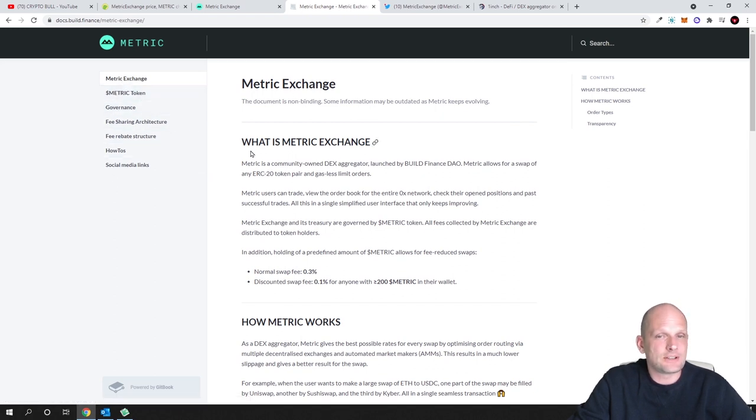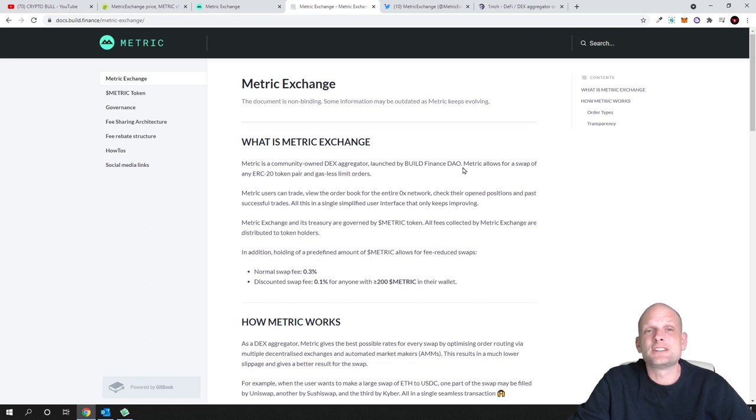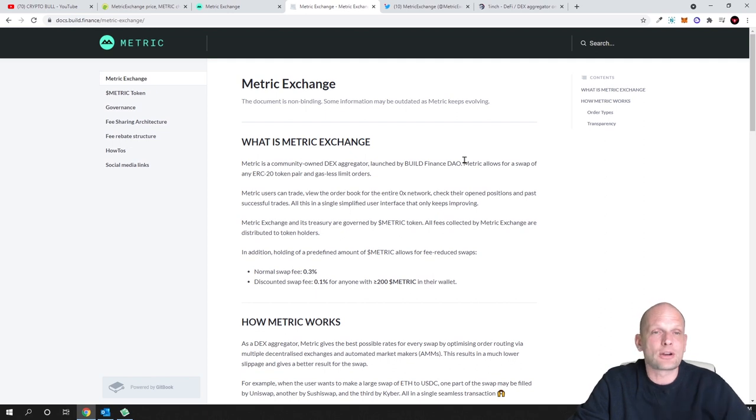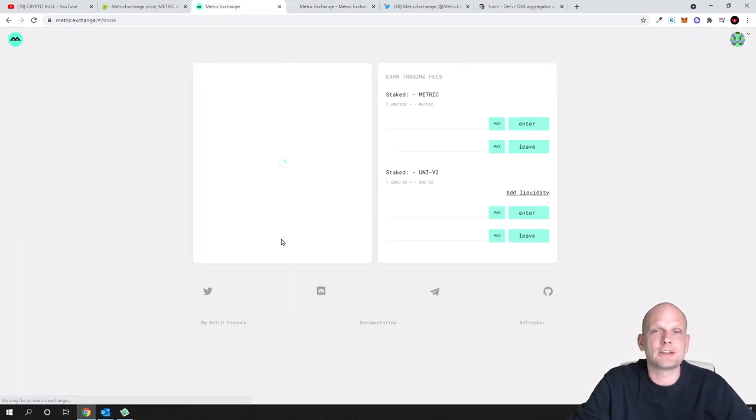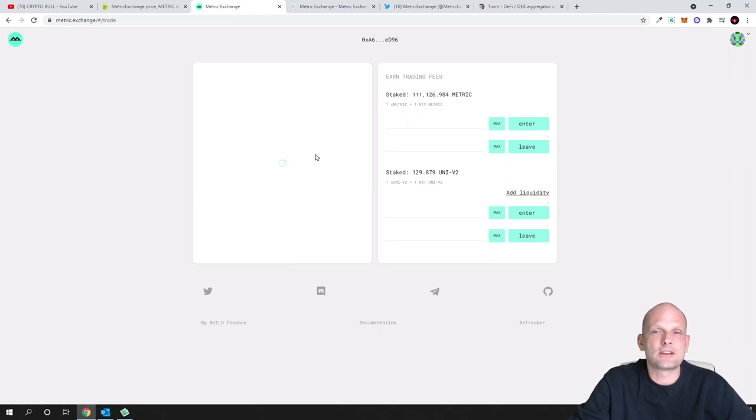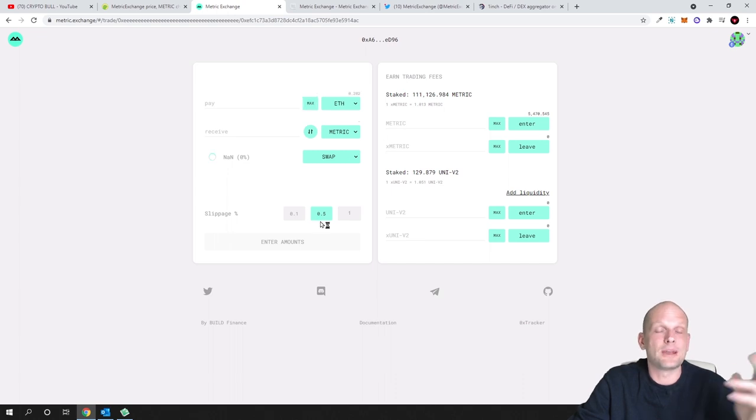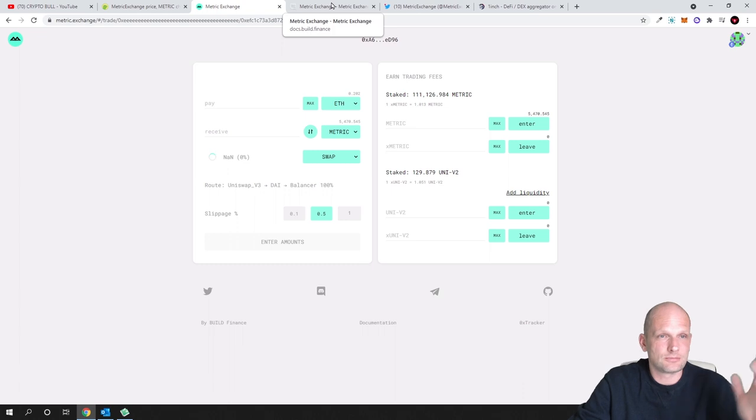First, Metric Exchange: what is Metric Exchange? Metric is a community-owned DEX aggregator launched by Build Finance DAO. A DEX aggregator is pretty much the same as 1inch where I will be buying this cryptocurrency today guys.